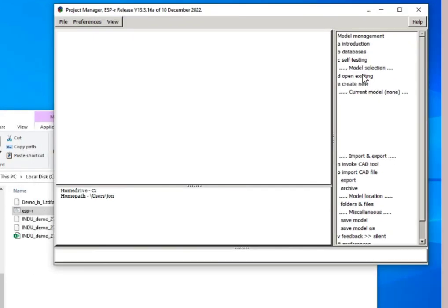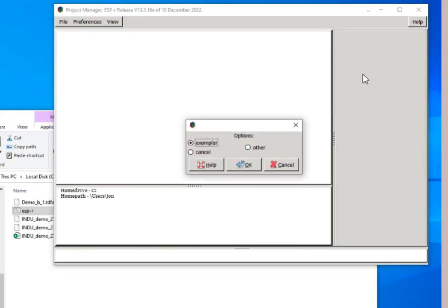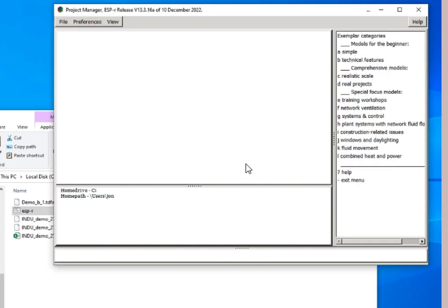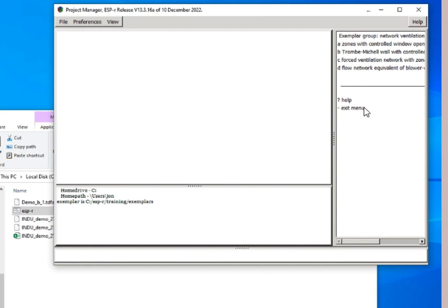So while we're at it, let's see if we can open up an example model. We'll pick one dealing with natural ventilation. How about an explicit Trombe wall model?